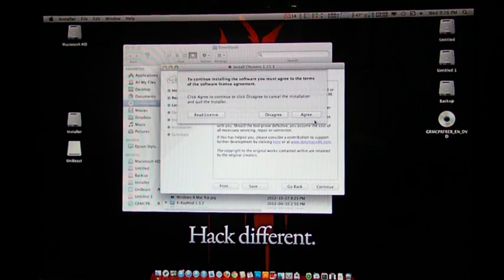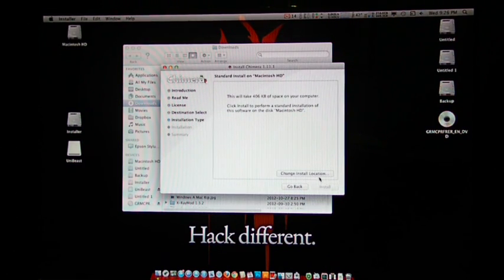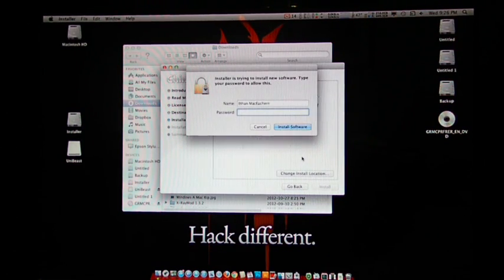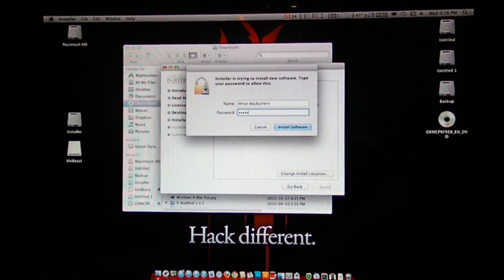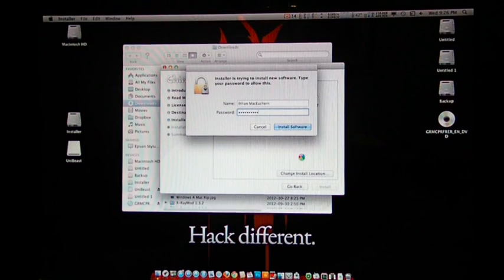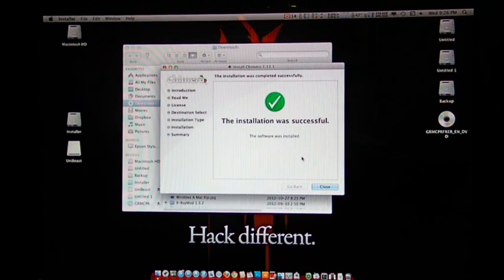Continue, continue, continue. Agree. Install. And I'll just put in my password. And it'll only take, yep, a couple seconds.